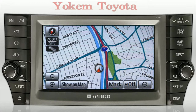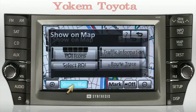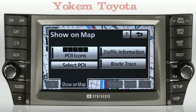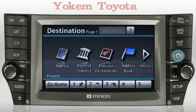As you navigate around the system, you'll find that points of interest, or POI, are available in map mode by selecting the Show on Map button, and they're also available from the destination screen under Point of Interest.